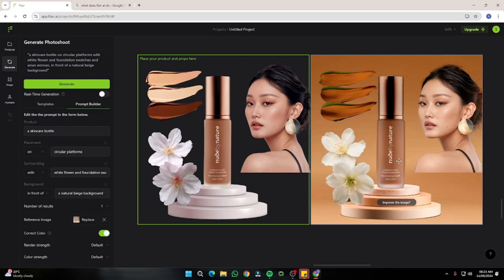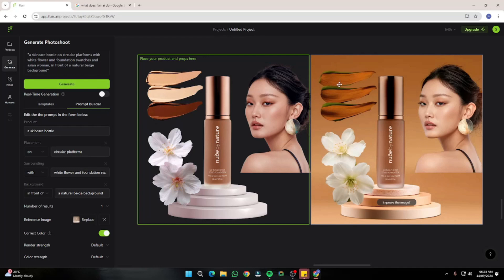Wow, take a look at this! It looks absolutely perfect. We have our product right in the middle looking really good, flowers blended in, a few shades of the lip gloss, and the model on the right. Everything turned out really well with very accurate results, just the way we wanted.